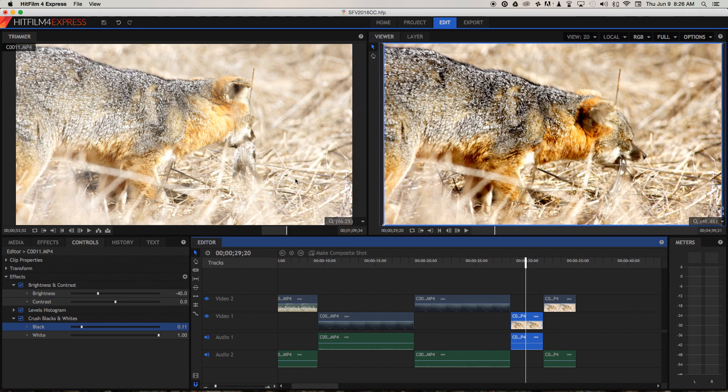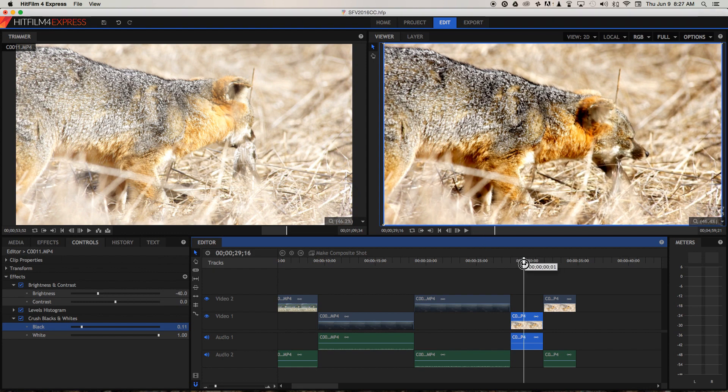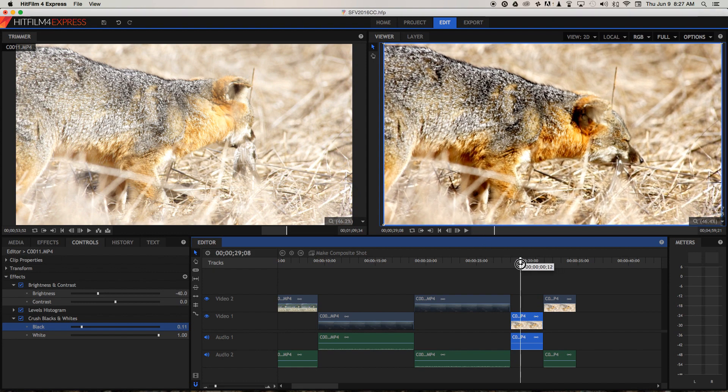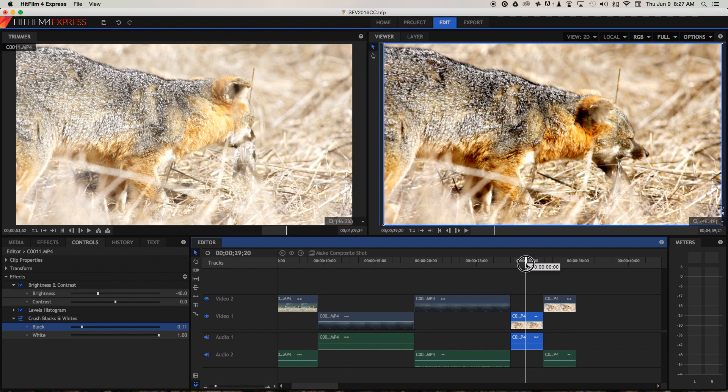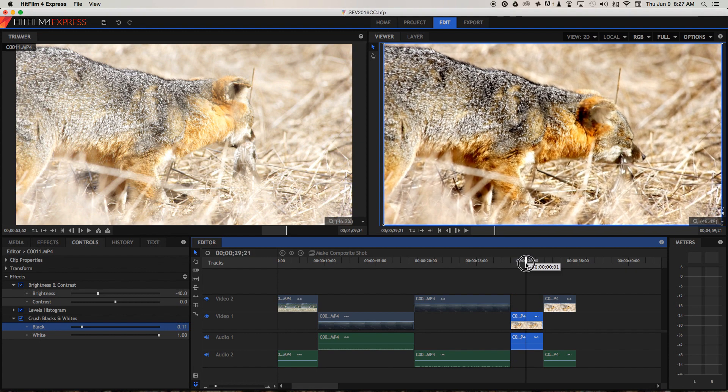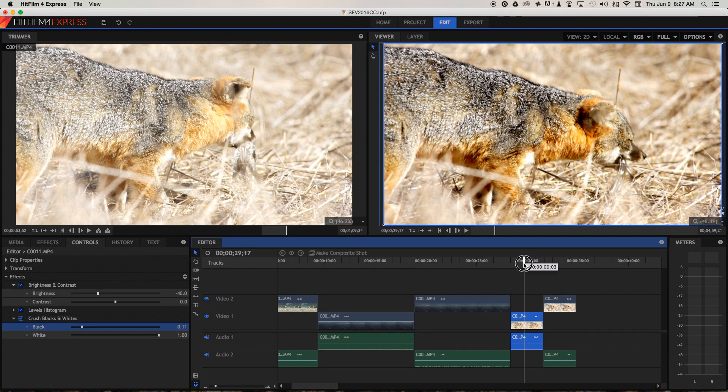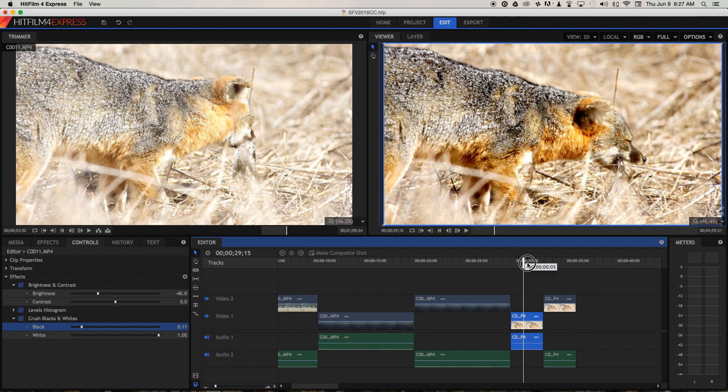Whereas this way we've increased the contrast, we've got the exposure down to a more reasonable level, and I'd say that's quite a usable shot now.